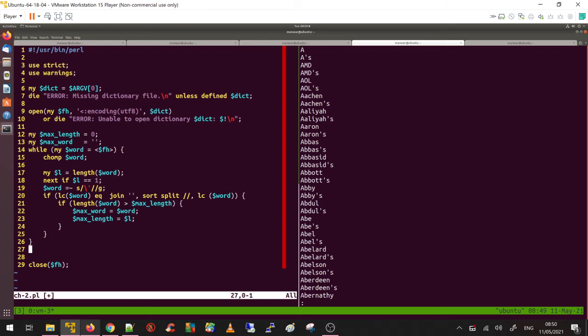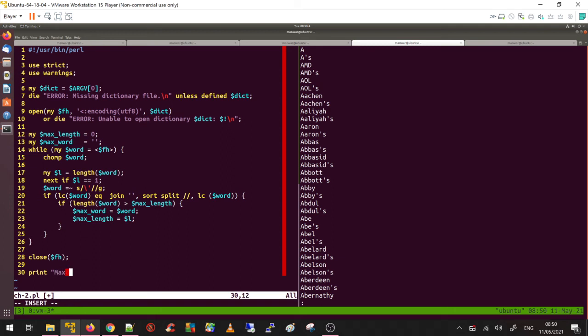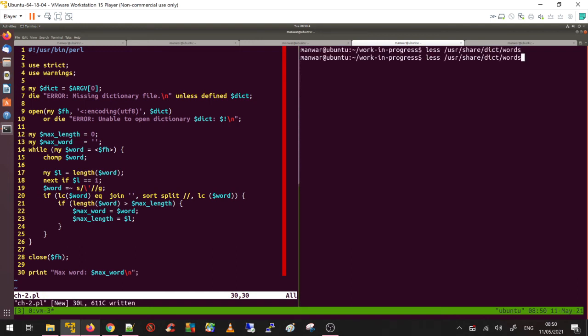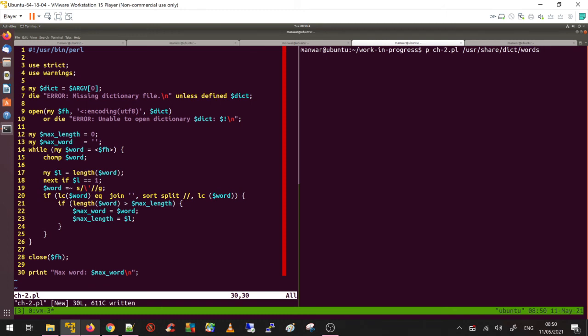Once you have done it, just display the word. Print, print max_word is max_word slash n. Hopefully there is no typo, let's run it. So I am going to do ch-2, passing the path to the dictionary that I am using. Let's see.